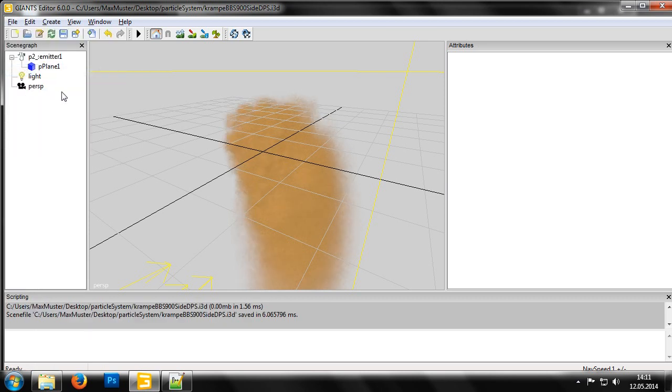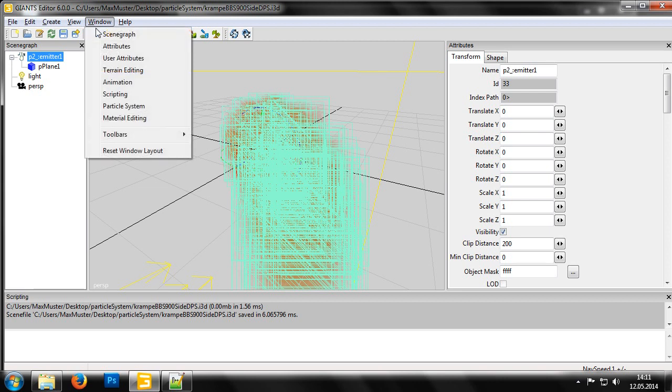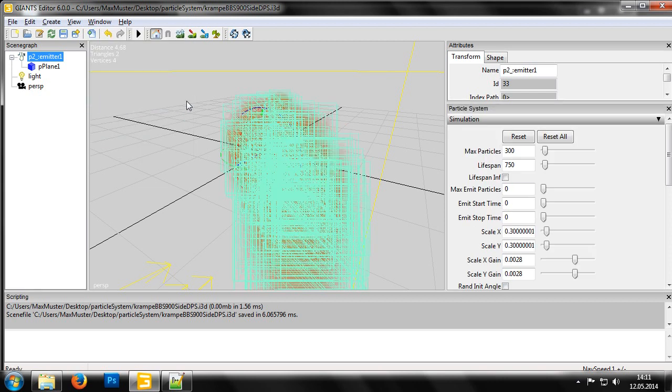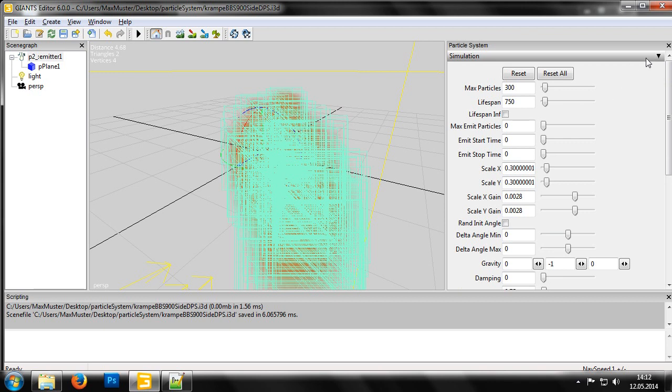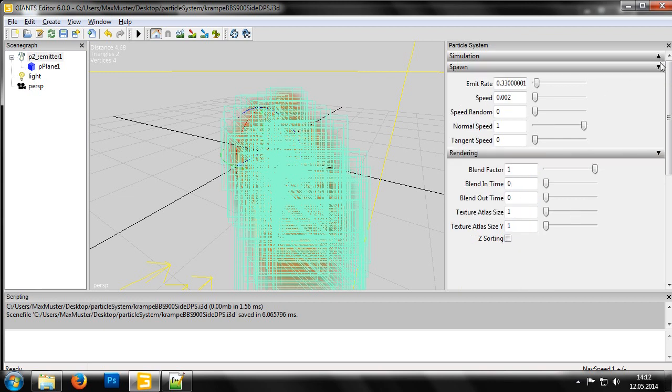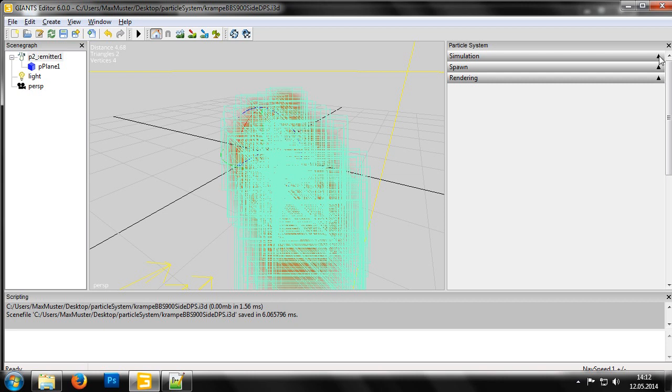Now let's move on to the properties of the particle systems. First, we need to open the window for the particle systems. This can be found in the menu under window particle system. Now we'll simply go through the entire list of properties from top to bottom. The properties are divided into three subsections: simulation, spawn and rendering. We'll start with simulation.